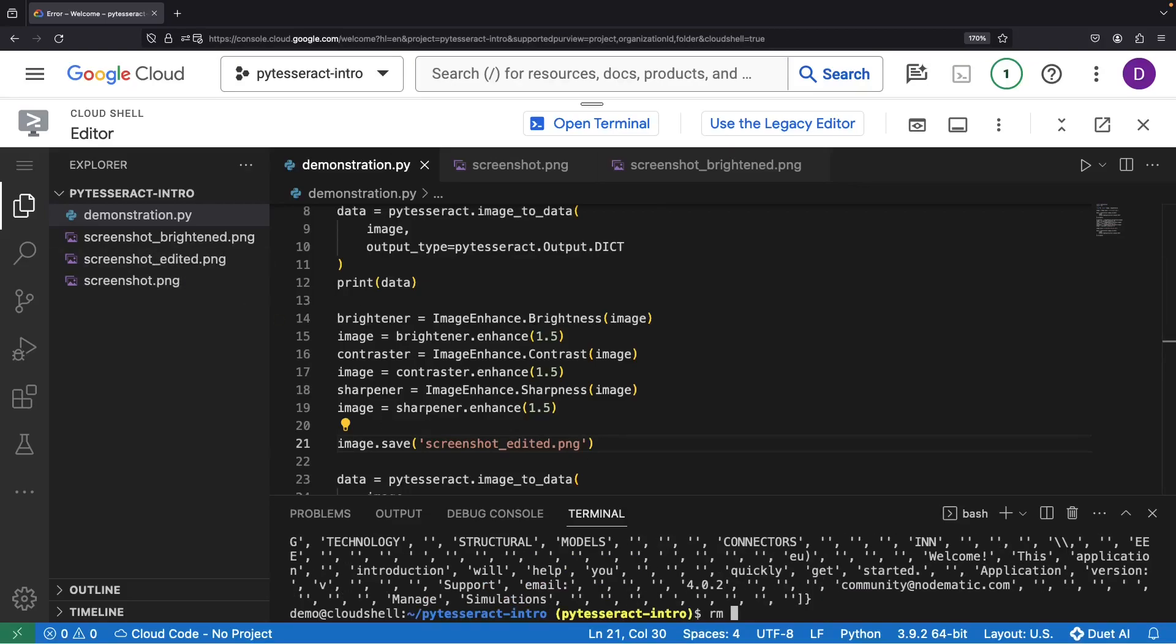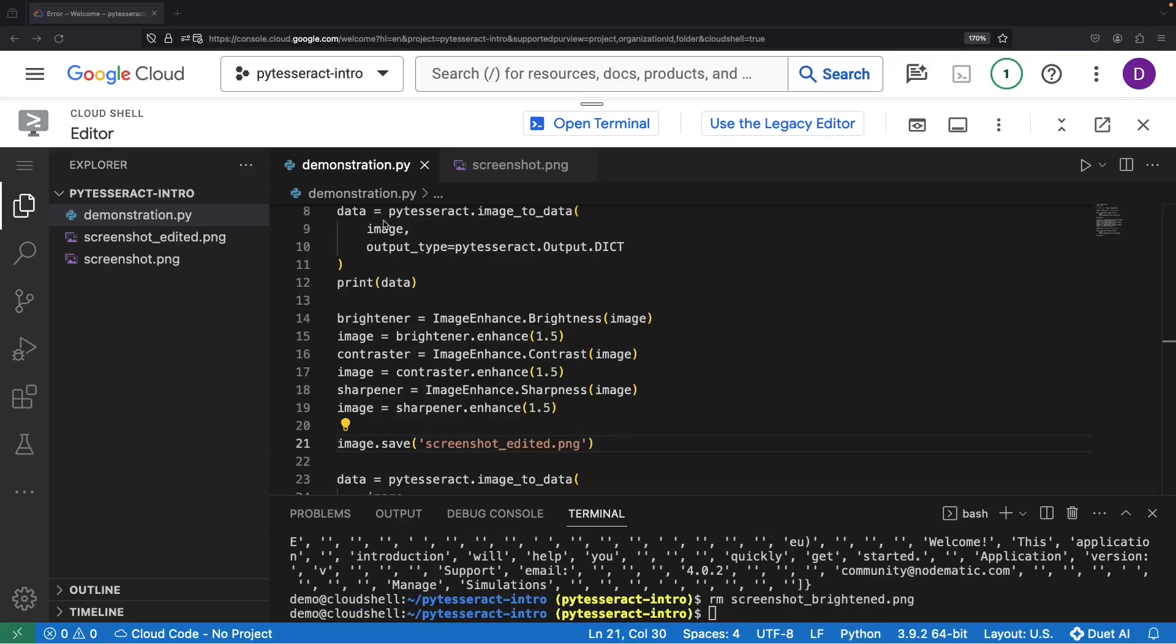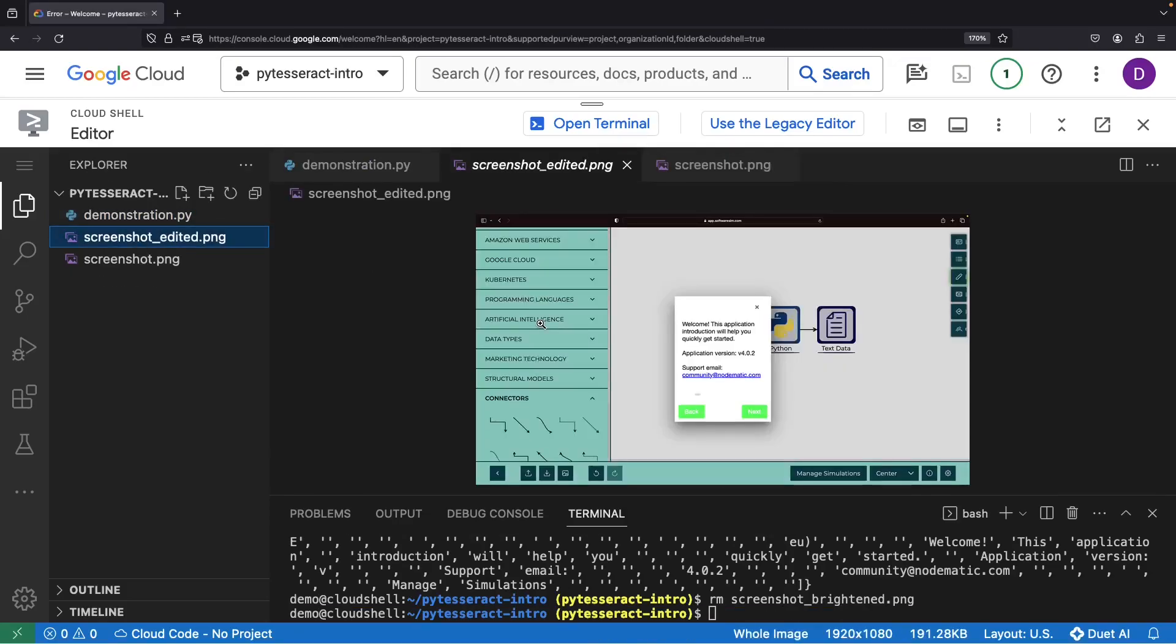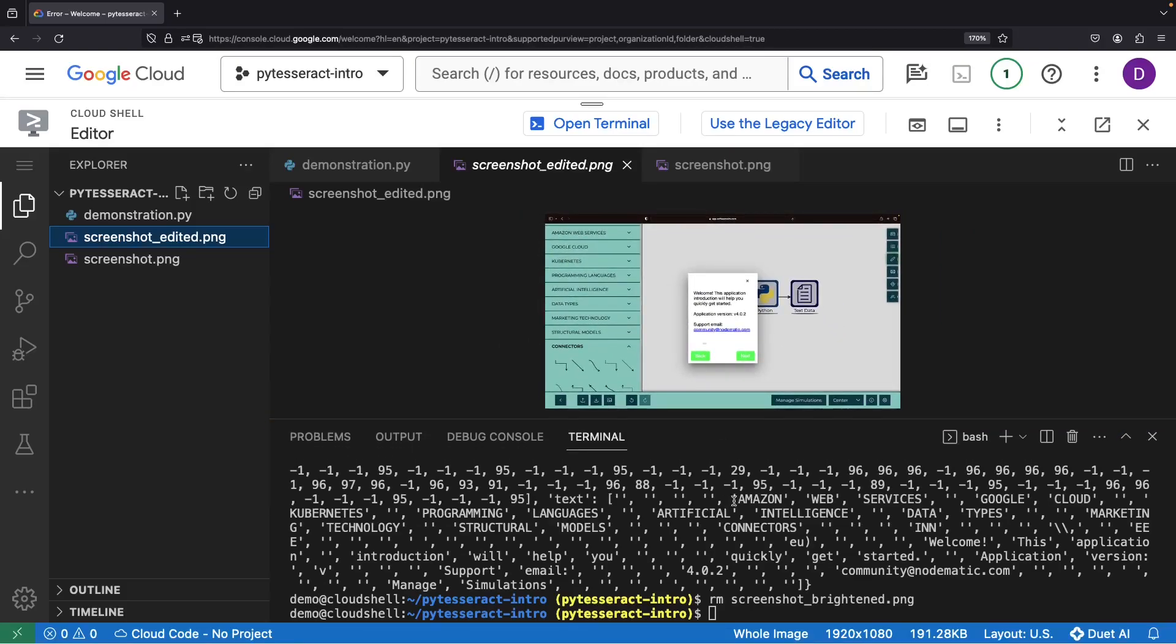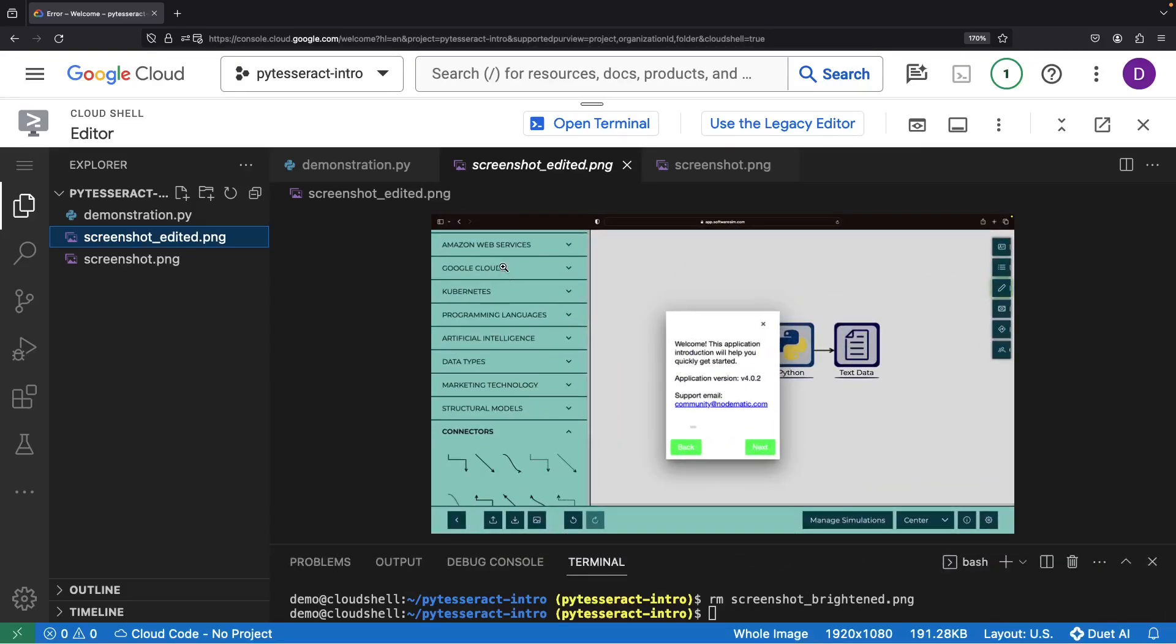Curious to see how our tweaks have affected the image that the library processes? In this screenshot edited here, notice the increased contrast. It's quite helpful when dealing with mixed darker and lighter text shades.